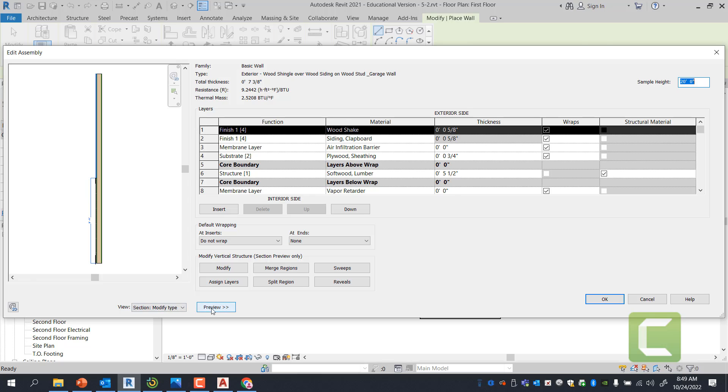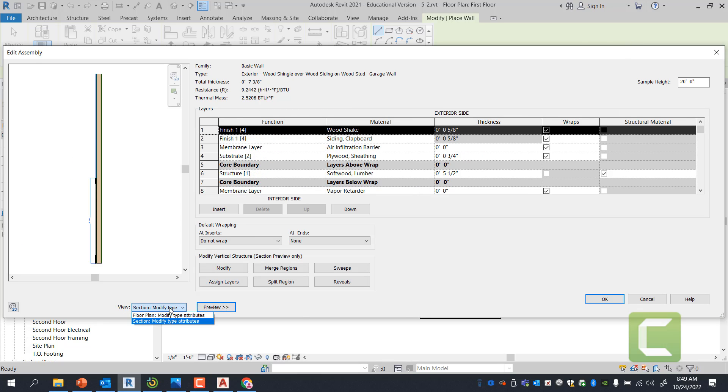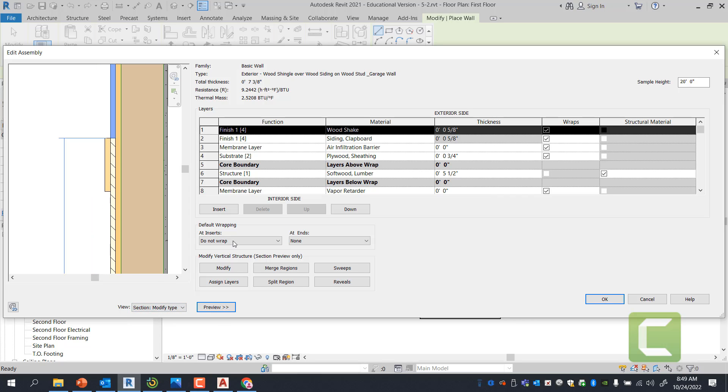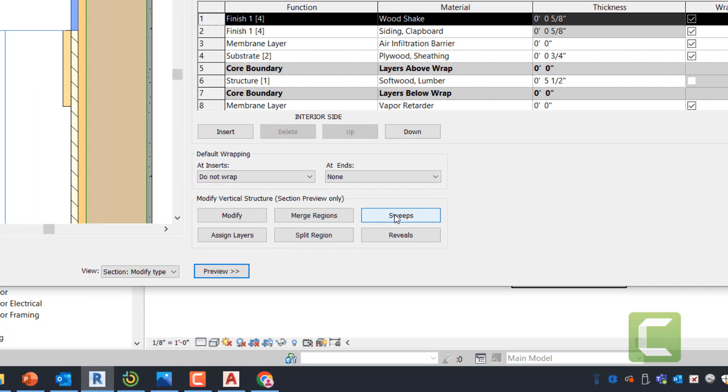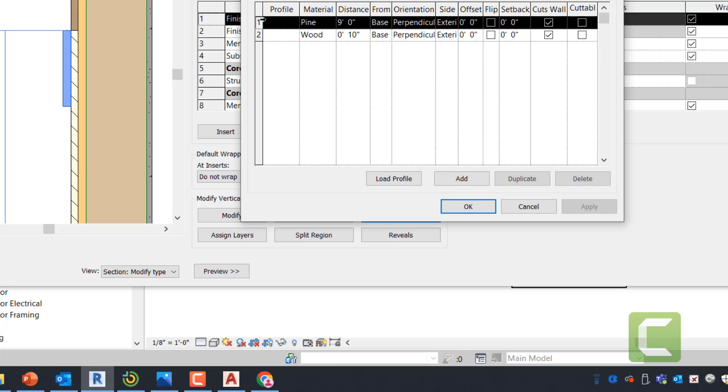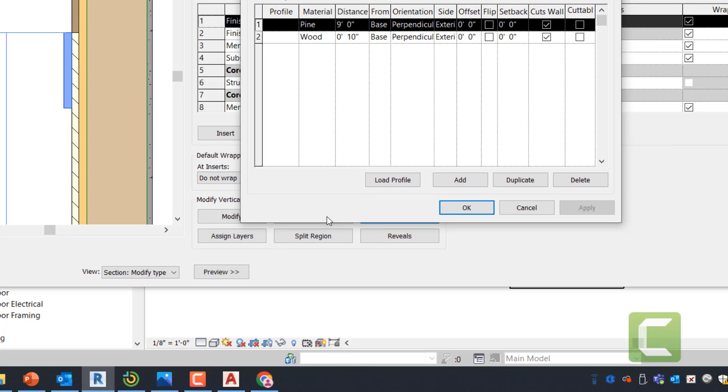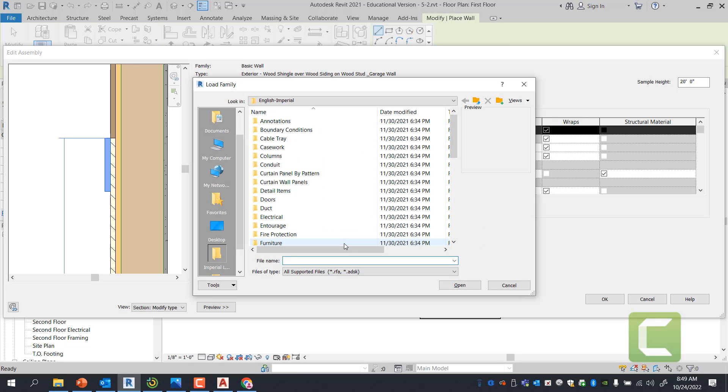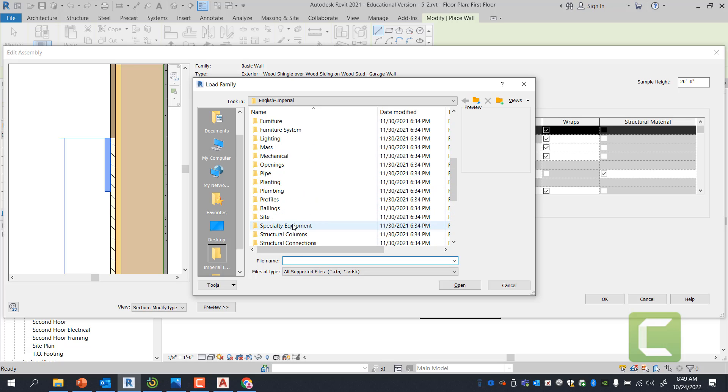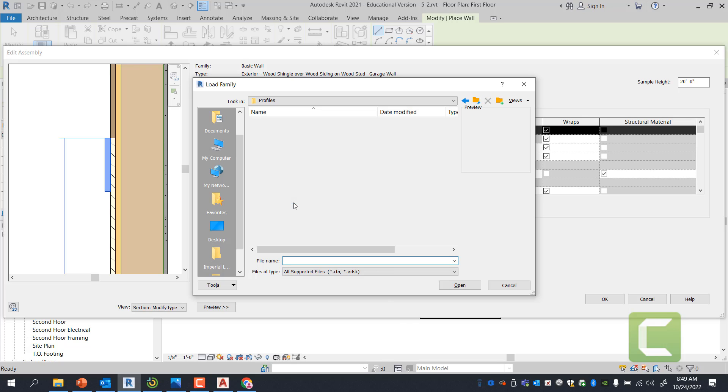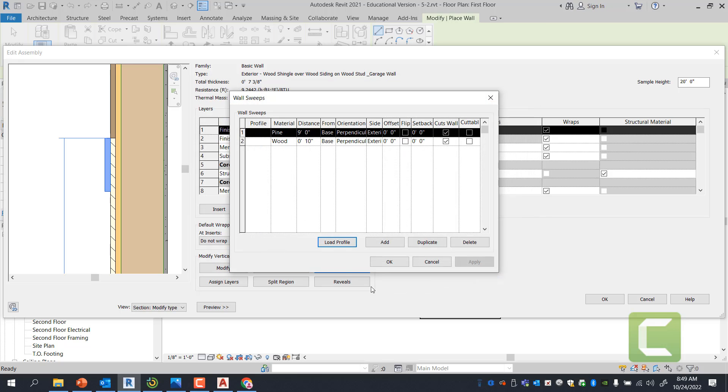So now that we have the preview bar open, which is open through here, and I went under Section, Modify Attributes, I can add or delete sweeps by clicking on sweeps. So these are the two sweeps I have. So when I select them, they will highlight. That's the sweep. Now, if I wanted to load any sweep, I can click on Load Profile and I can go under Profiles. These are profiles that automatically come with your Revit program. These are the settings.